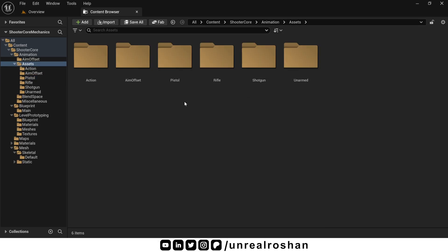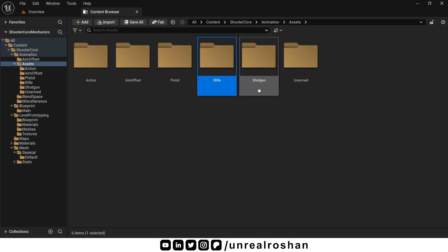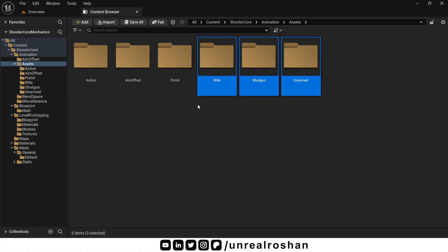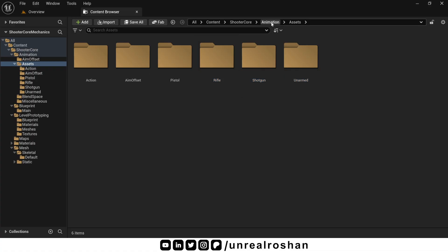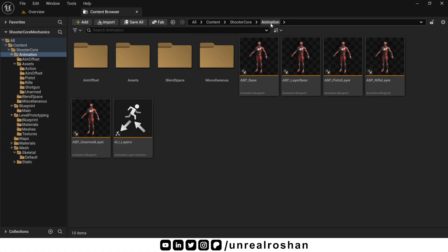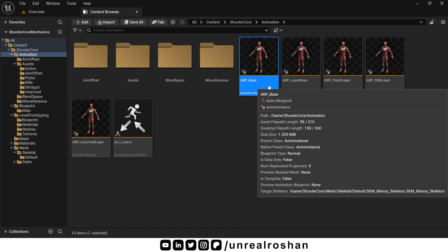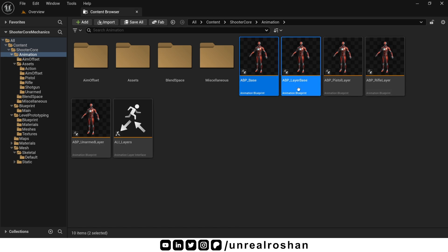The same goes for other states, like rifle, shotgun, and unarmed. But all the animation magic happens in these two classes, abp-base and abp-layer-base.